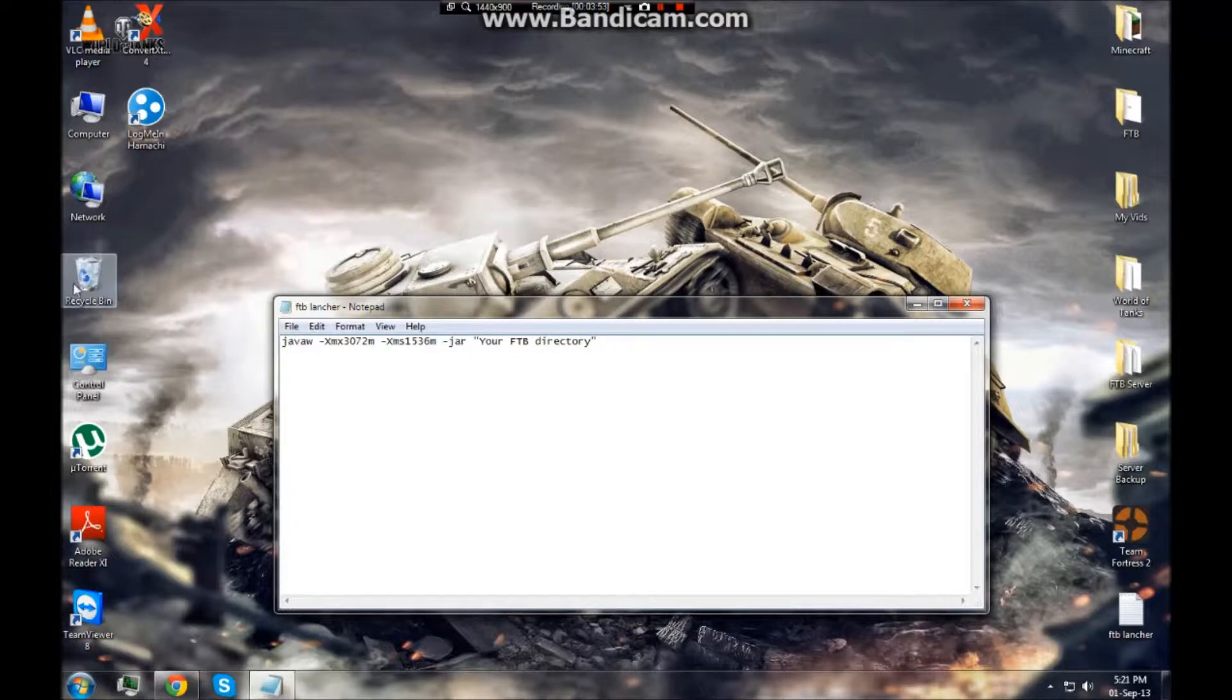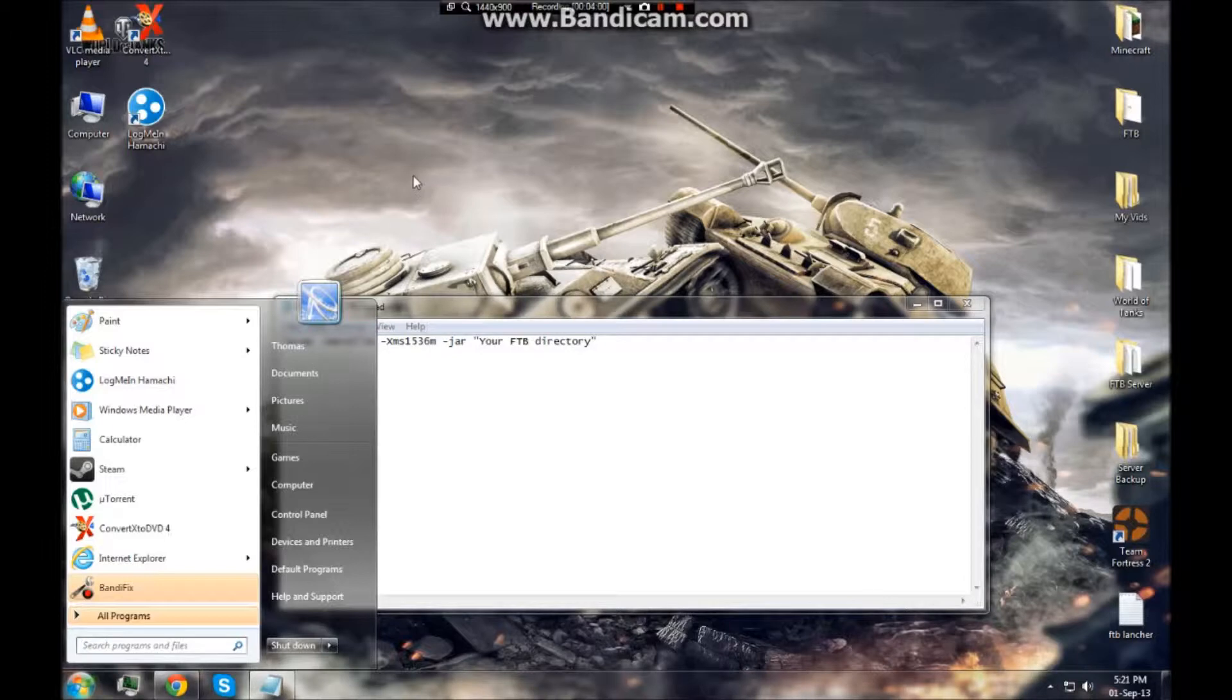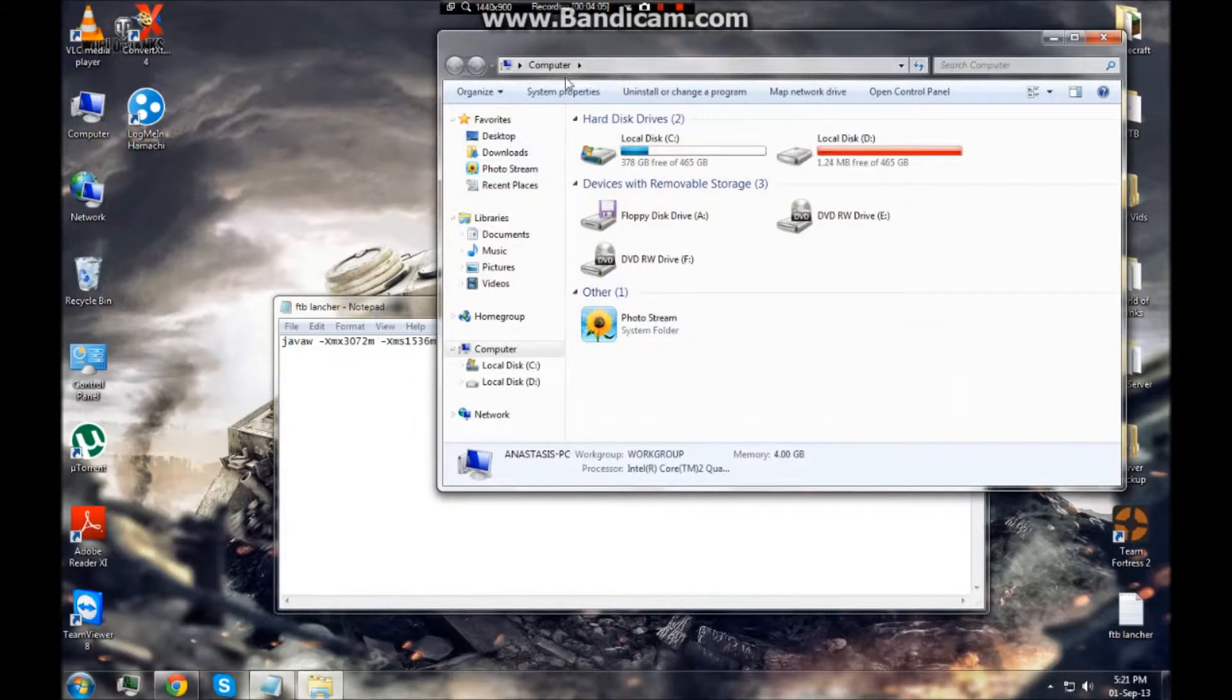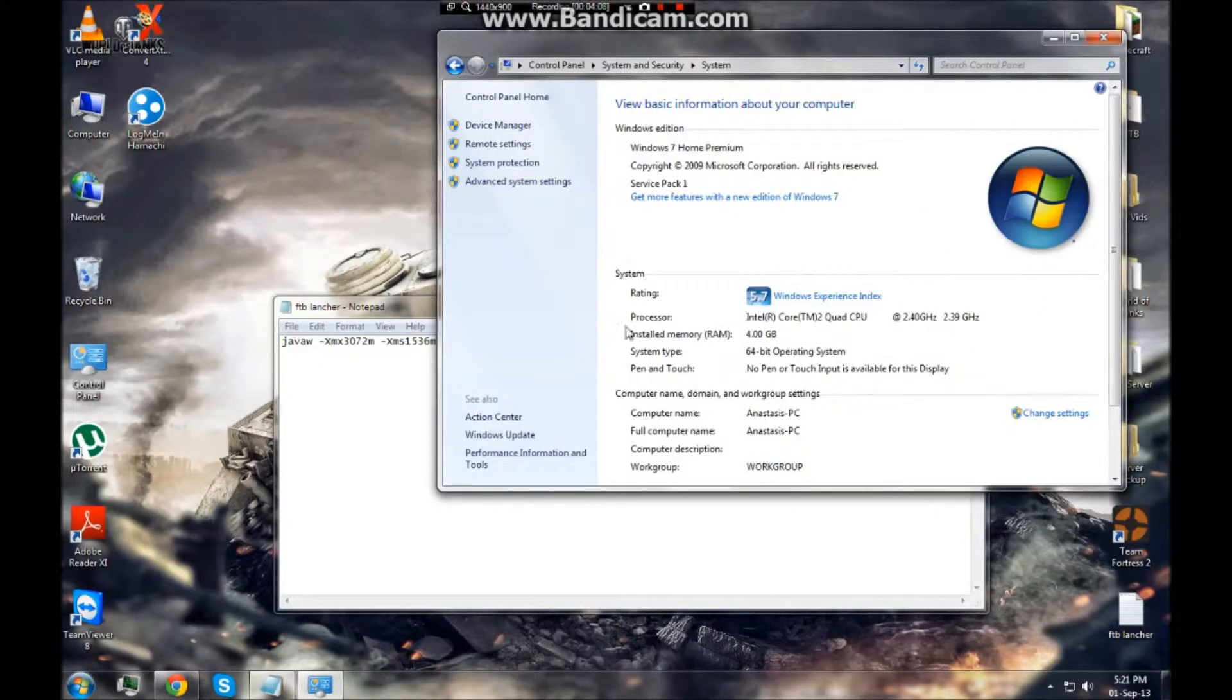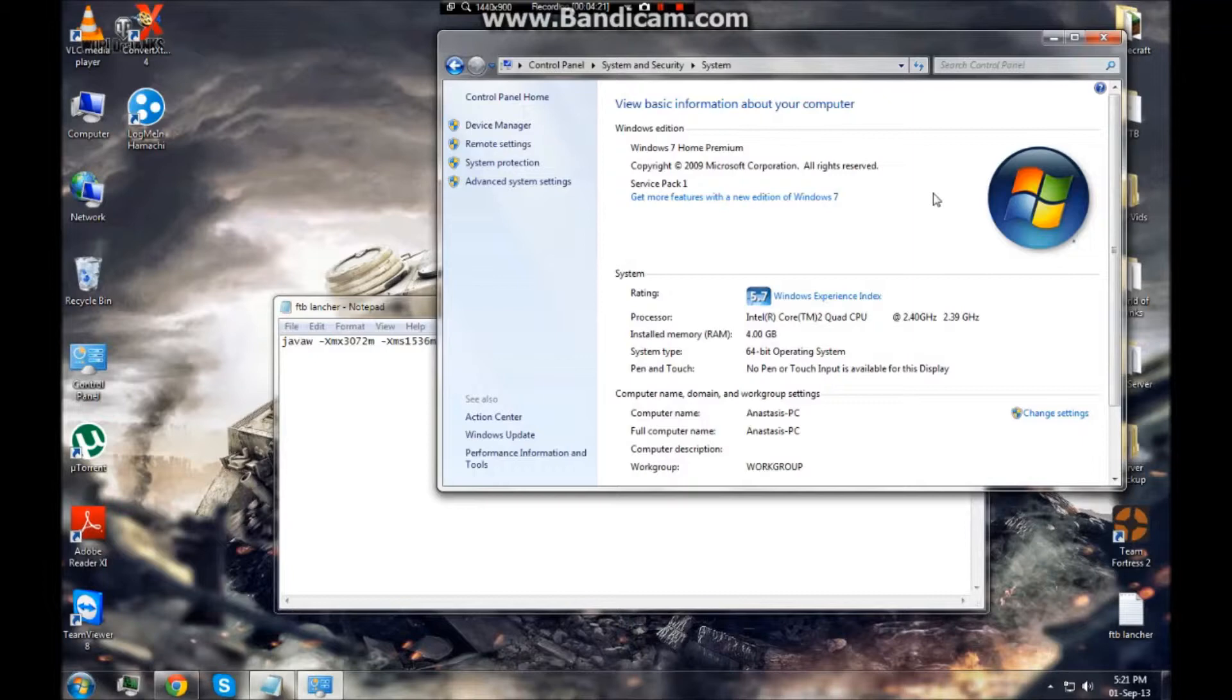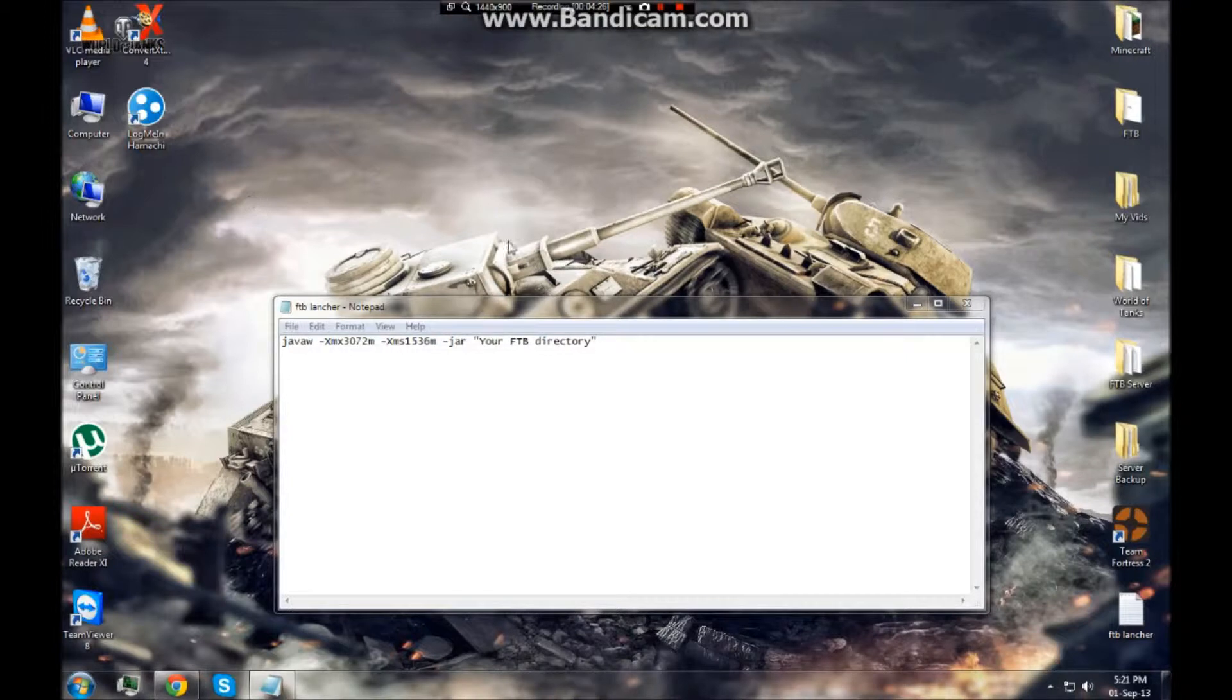Now if you don't know how much RAM your computer has, if you're using Windows 7, go to computer, system properties, and here it shows you how much RAM you have. Now I have four gig, so at max I'd give half of your processing power just one program dedicated to it.